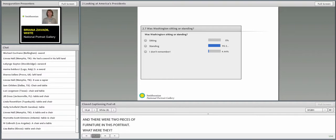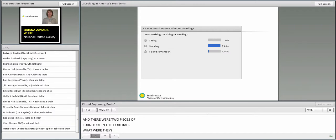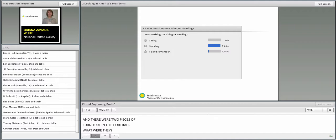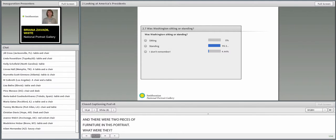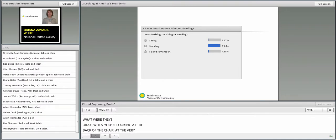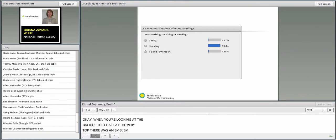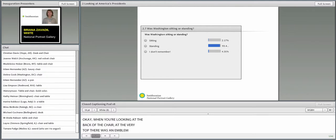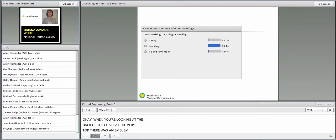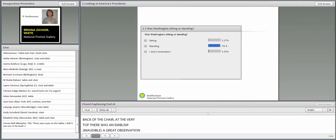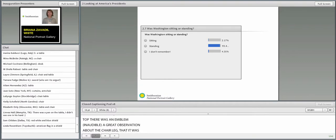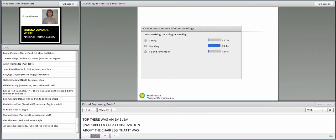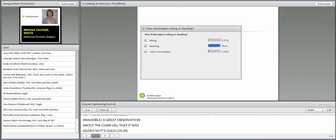There were two pieces of furniture in this portrait. What were they? We're starting to get those responses. Absolutely. A chair and a table.